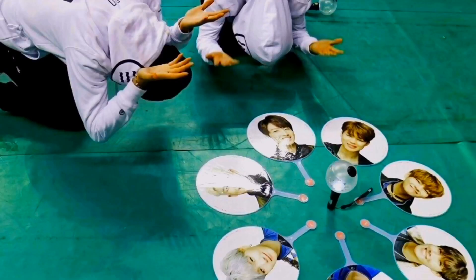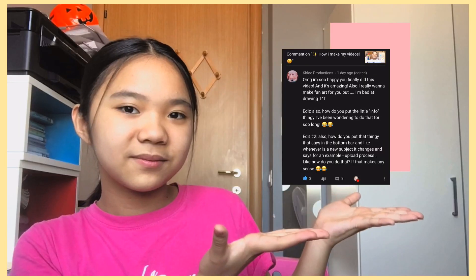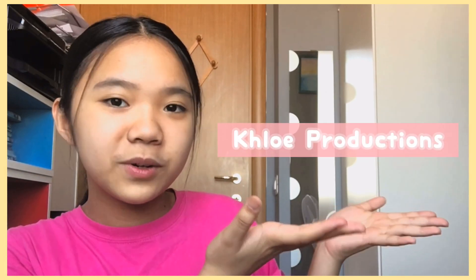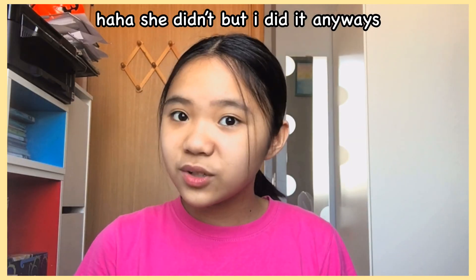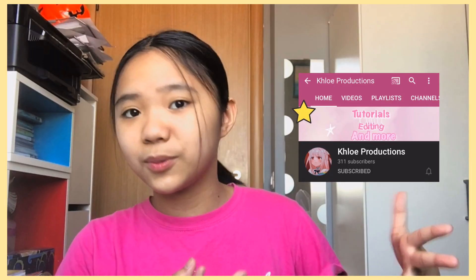Hey guys! Let's go! So, in today's video, Chloe Productions has requested me to do an explaining video on how I do the little info cards, the end screen, and also the sections that you see under here. Thank you so much for requesting this. Literally, she's been with me for such a long time now, so please give her some support. And yeah, let's get on with the video.